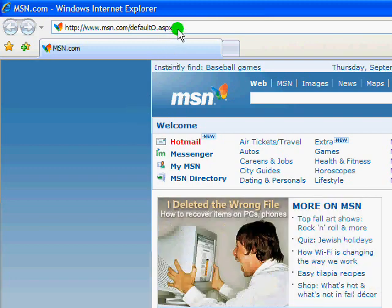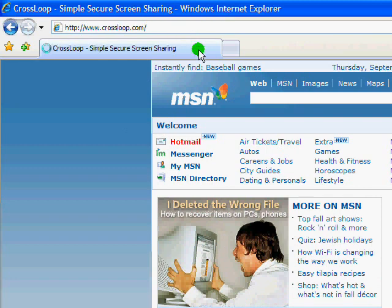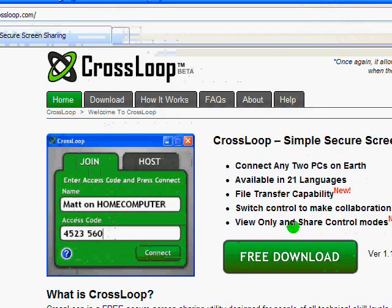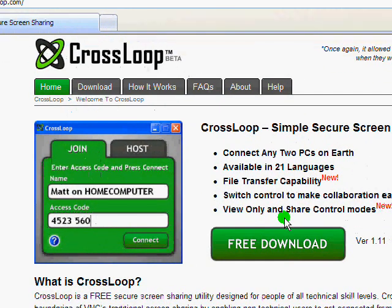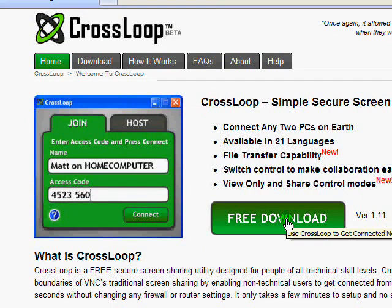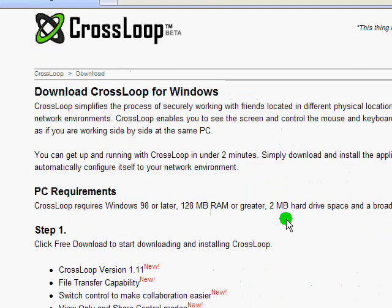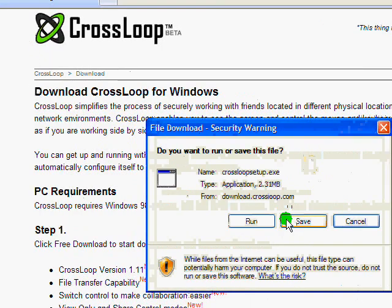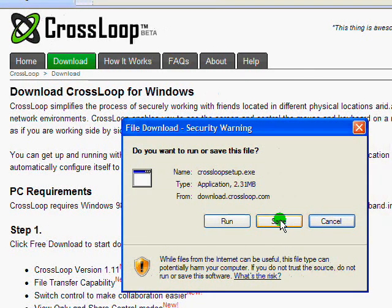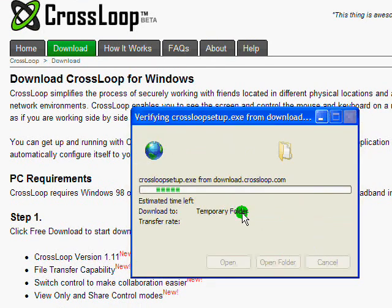So to start using CrossLoop, you first need to go and download the software at www.crossloop.com and you'll notice a big green free download button and you need to click on that. This will prompt you to either run it or to save it. If you're using Firefox, you'll probably have to download it first. So I'm going to go ahead and click on run.